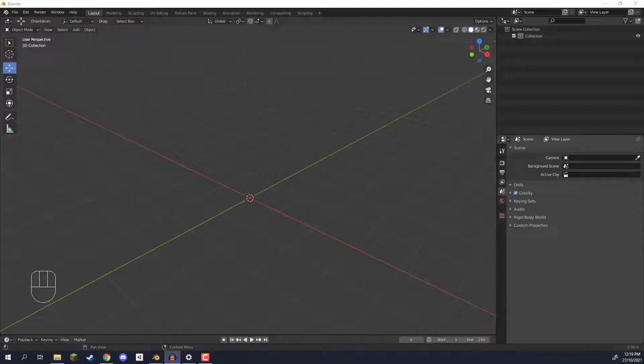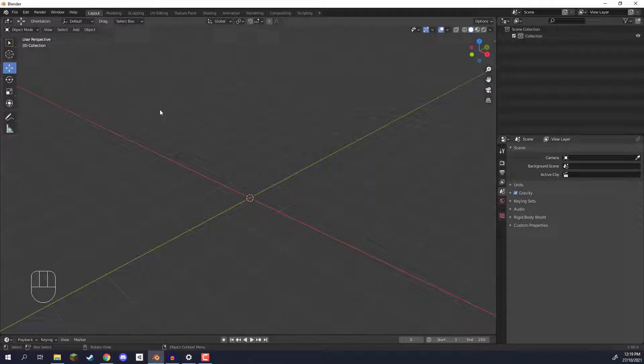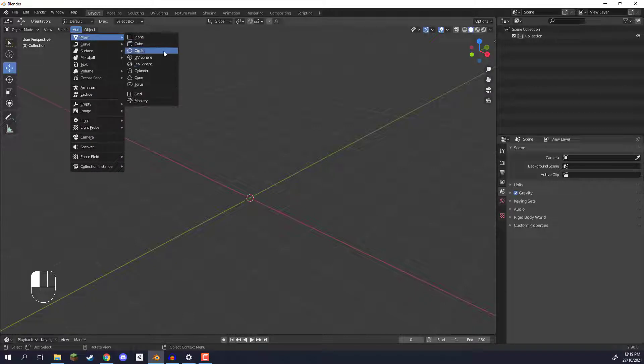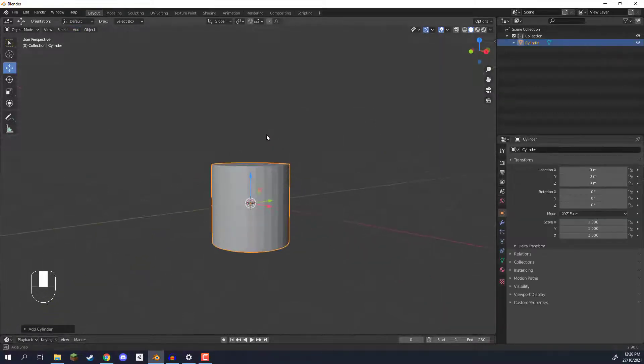Welcome back everyone. In this lesson we are going to be looking at booleans inside of Blender. So first of all we need to create two shapes. Let's go add mesh and create ourselves a cylinder right here.